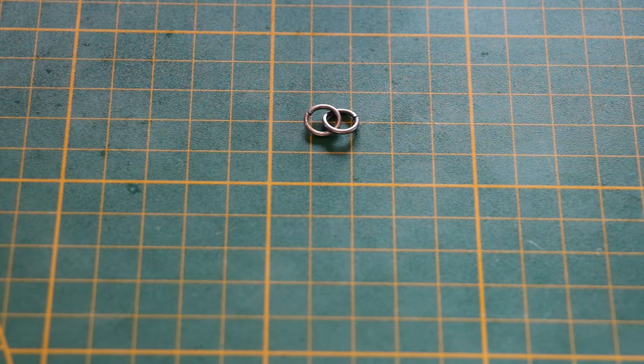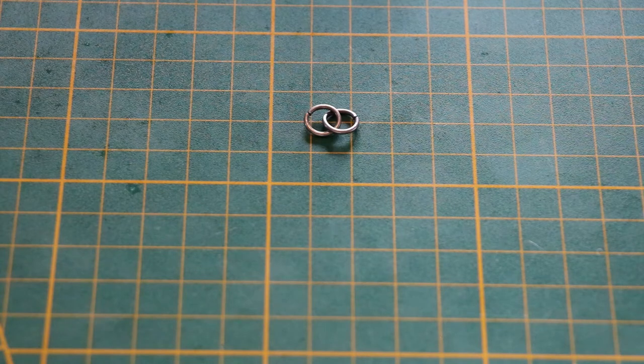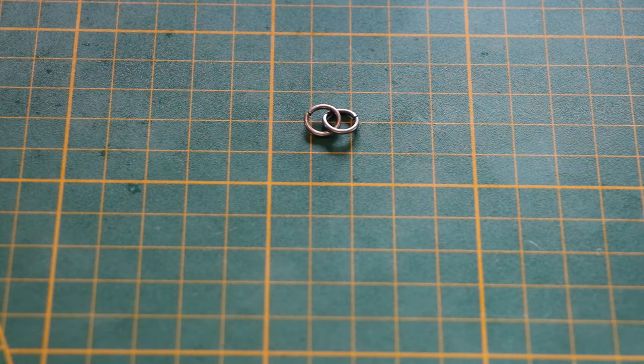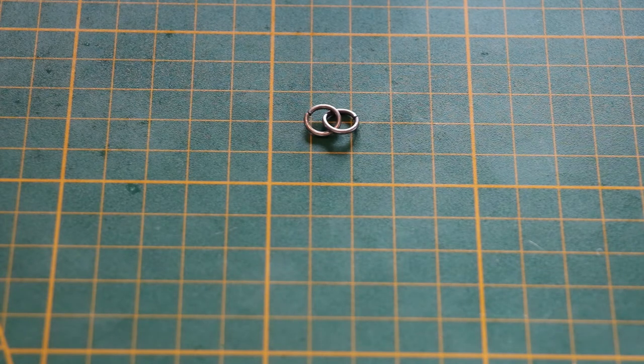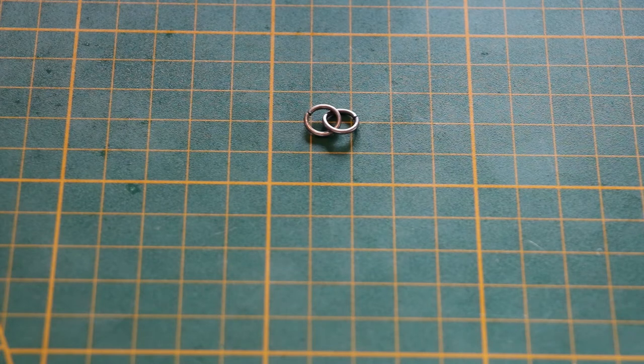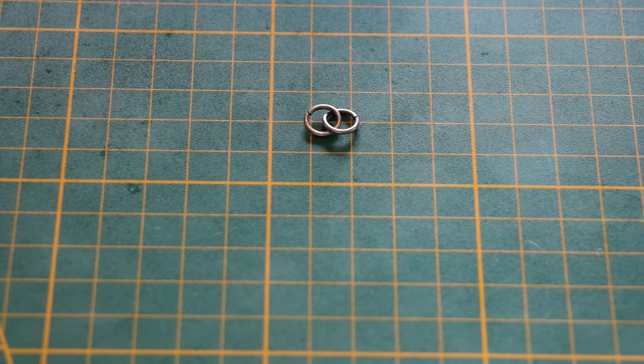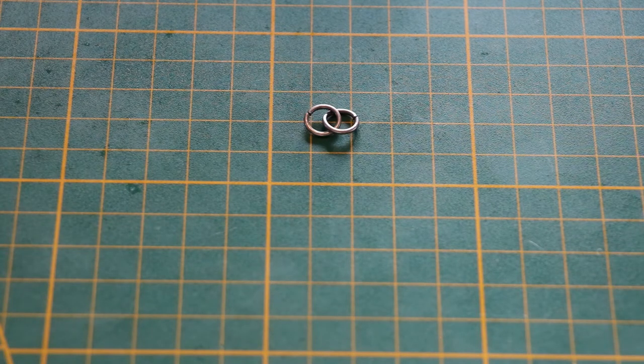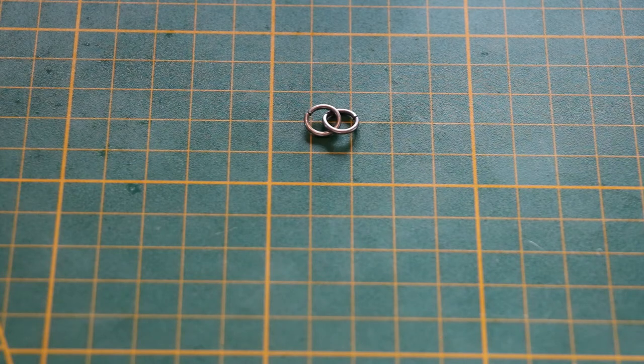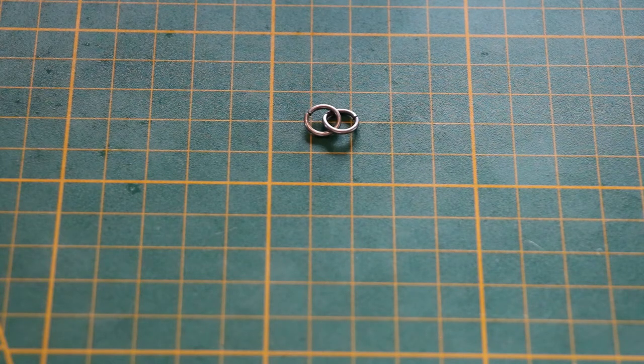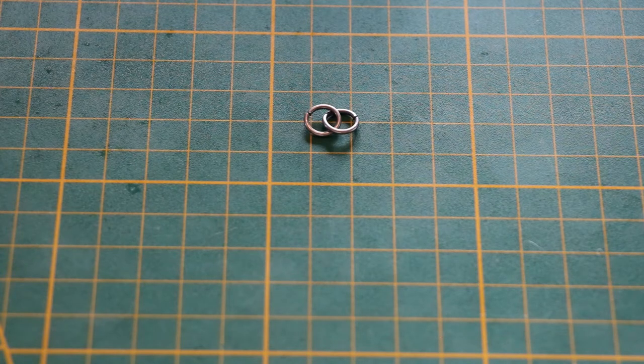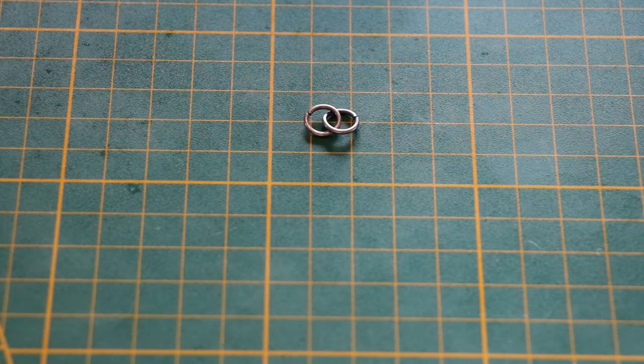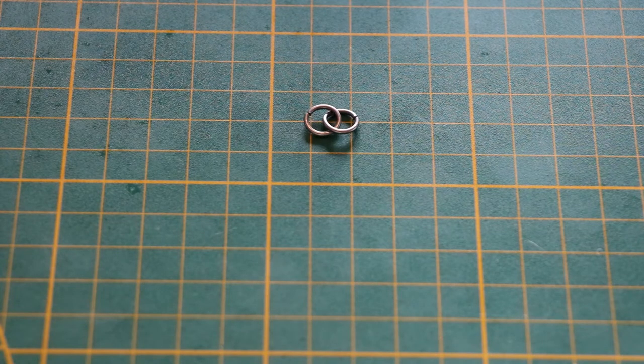As you can see it's very shiny. It is made from aluminum. It is not historically accurate at all, not in Europe, not in Asia. Butted mail was used in Asia by the Mughals and the Japanese, but those were always a tougher kind of steel. This is aluminum, very shiny, not period correct to anything. So don't use this for reenactment. You'll look very silly and people will try to cut your throat for it.